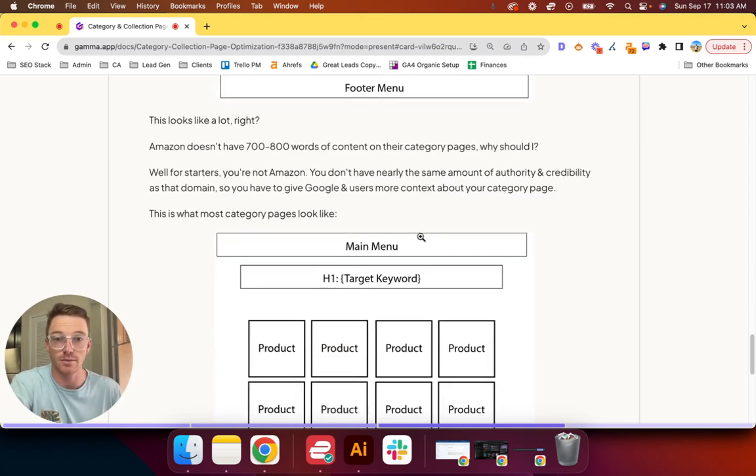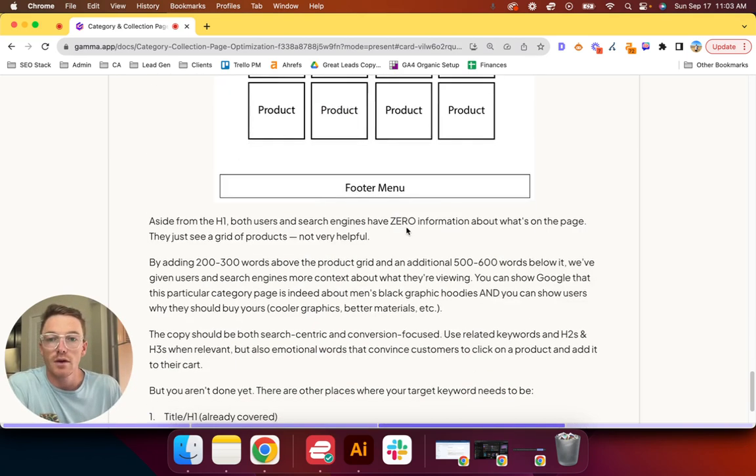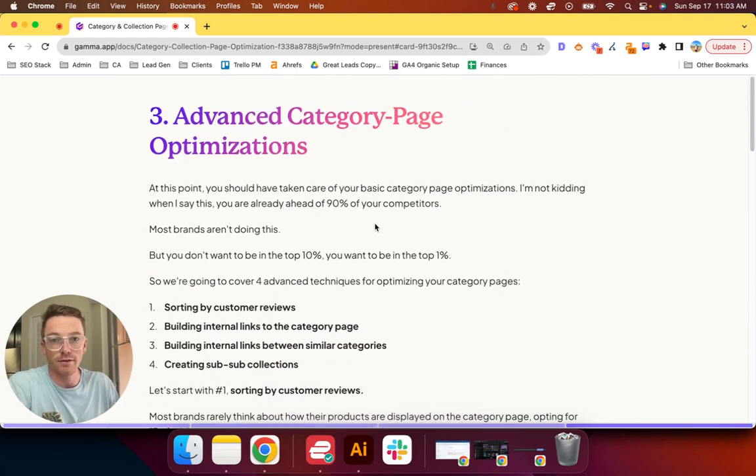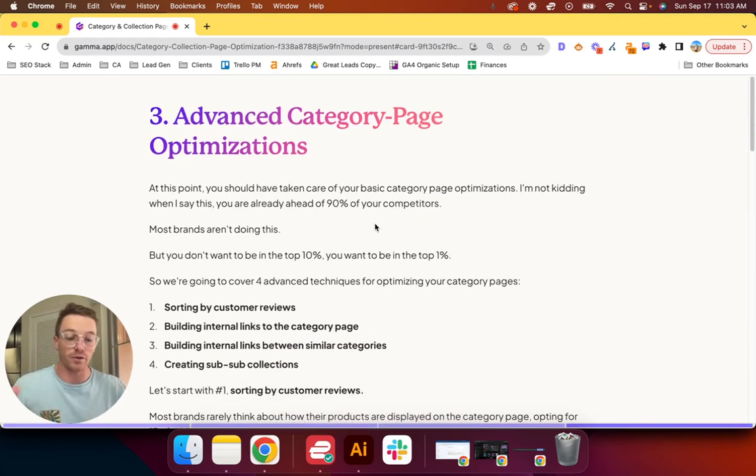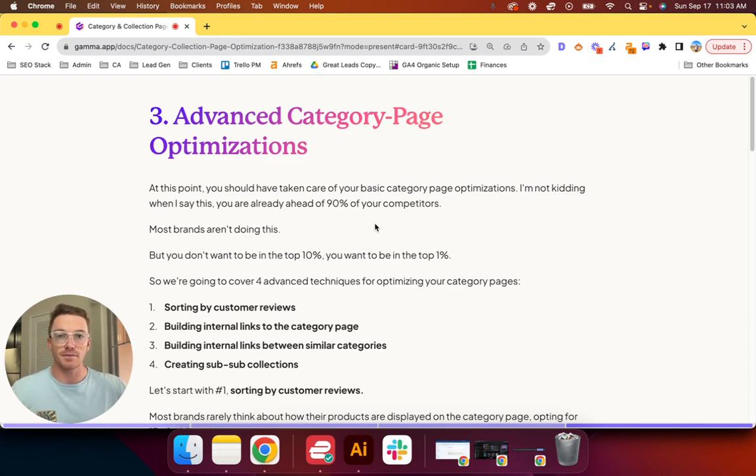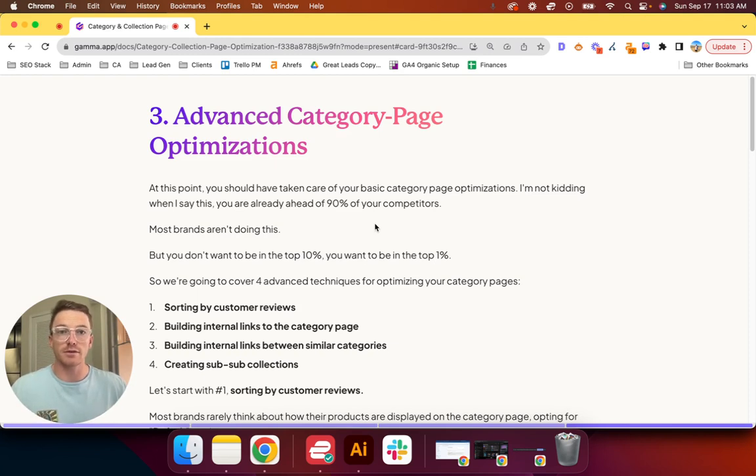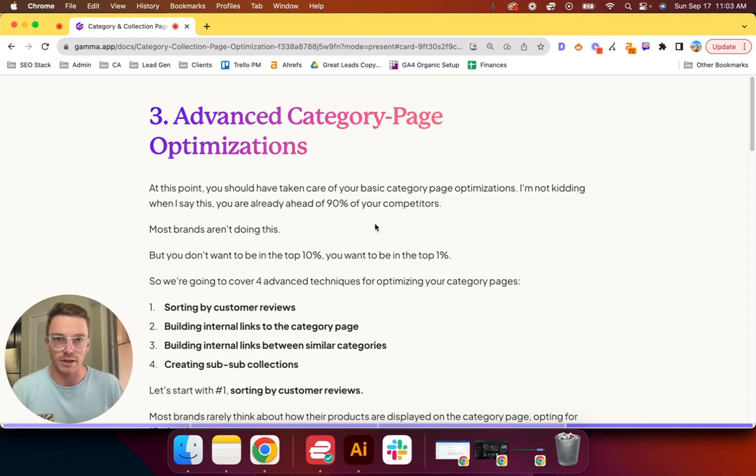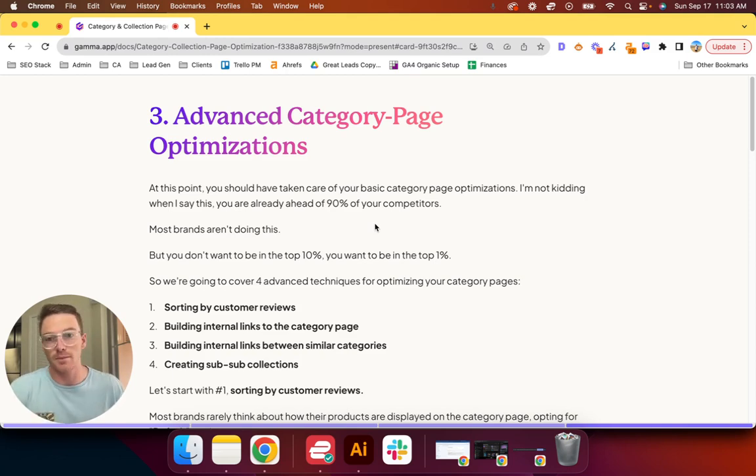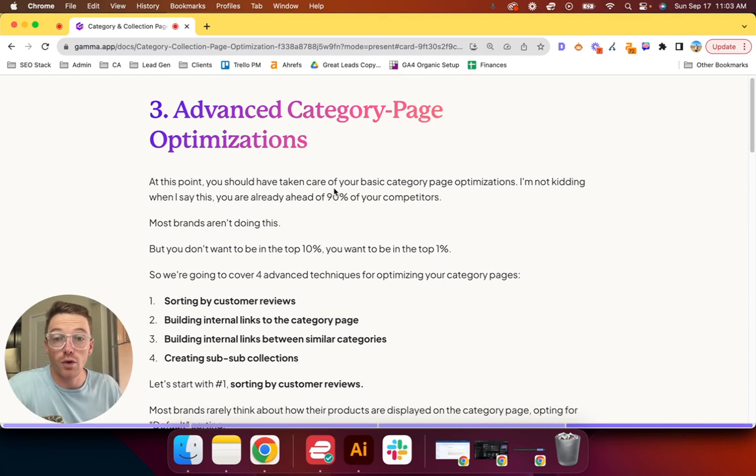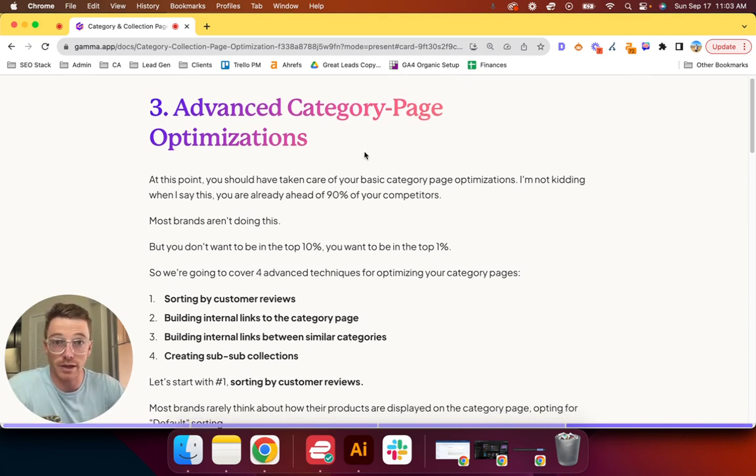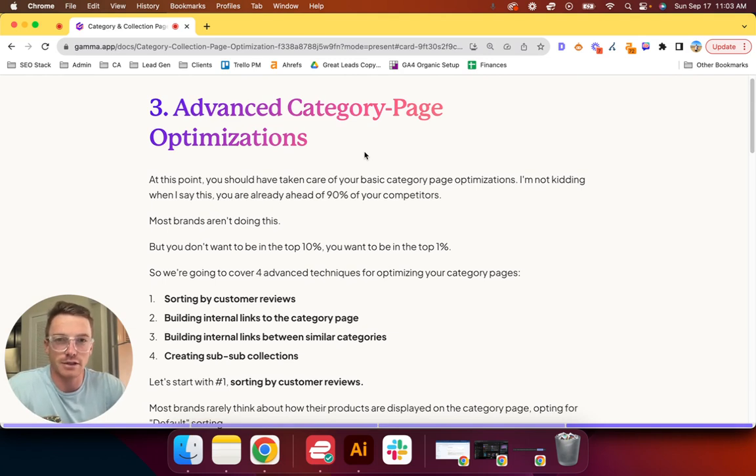All right, now on to advanced category page optimization. So assuming you've taken care of that for all of your collections, now you're already ahead of 90% of your competitors. Most brands aren't doing this. Just as we pointed out a second ago, you probably didn't have this on your page until you watch this video. But you're ahead of 90%, you don't want to be in the top 10%, you want to be in the top 1%. Being on page one is not enough—you need to be in the number one, maybe number two spot. So we're going to cover four other advanced techniques for optimizing your category pages.